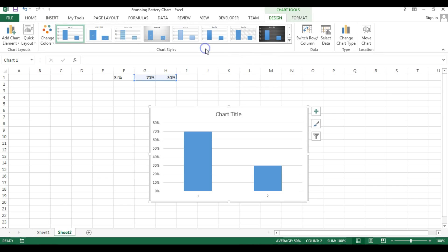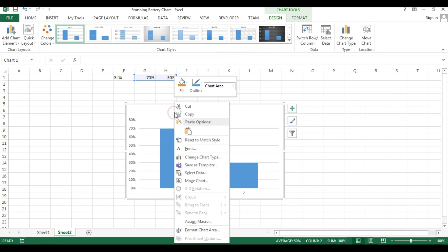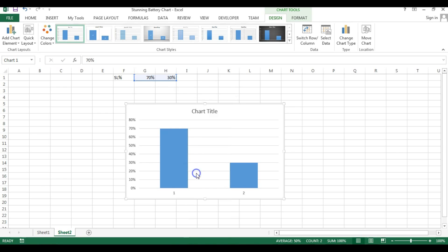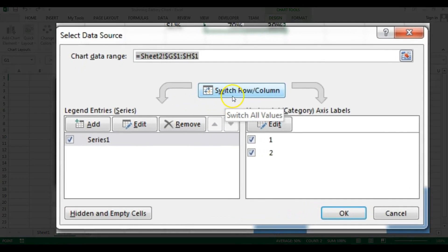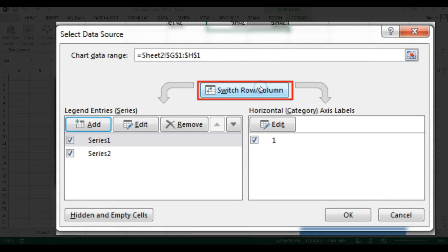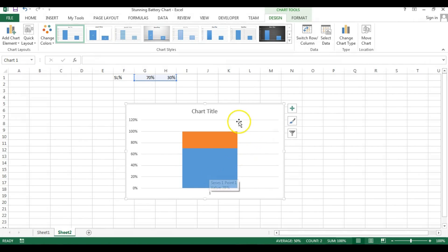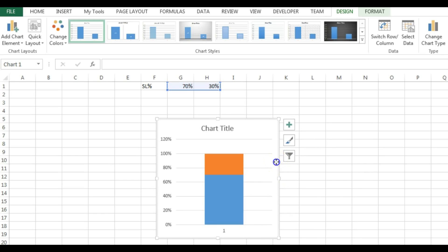Right-click on the chart and go to Select Data. Click on the option which is Switch Row/Column, then click OK. You can see the chart has changed. Now just resize the chart.